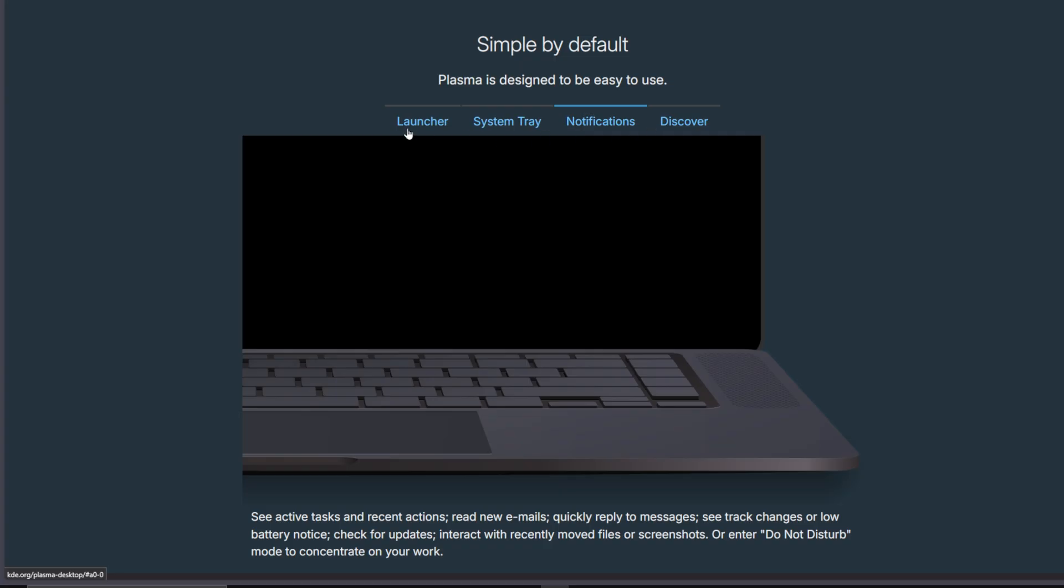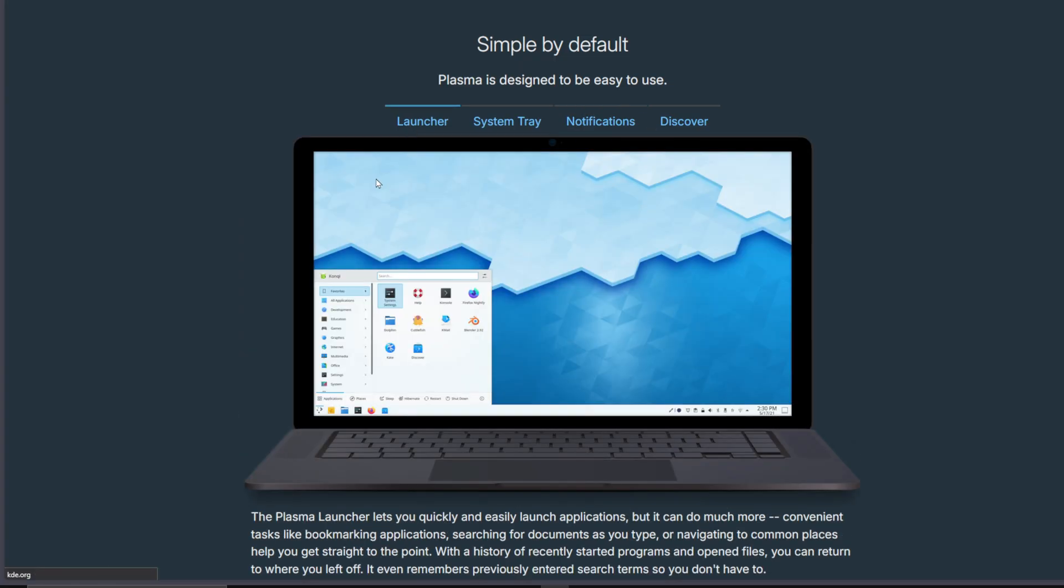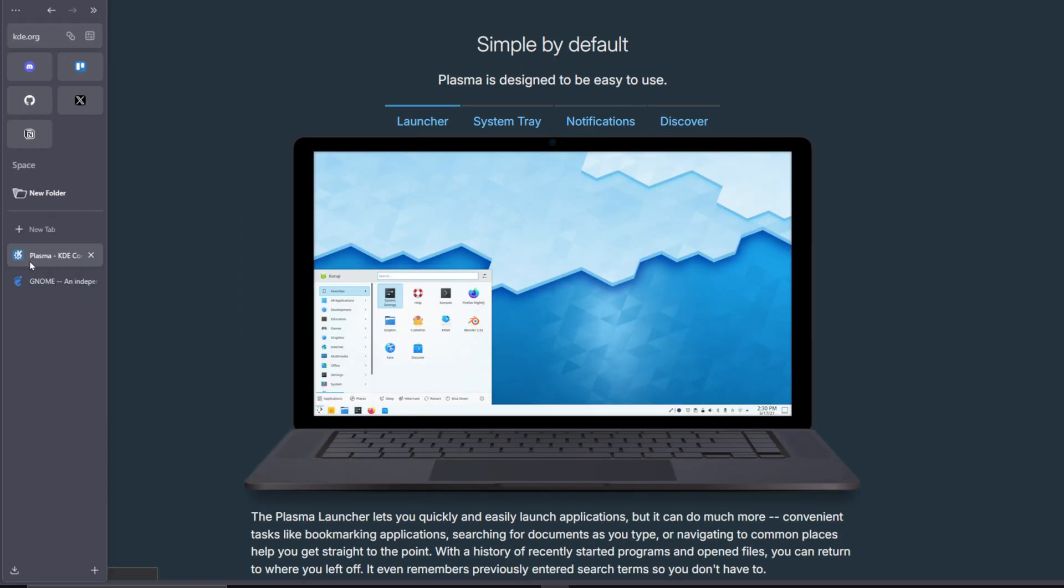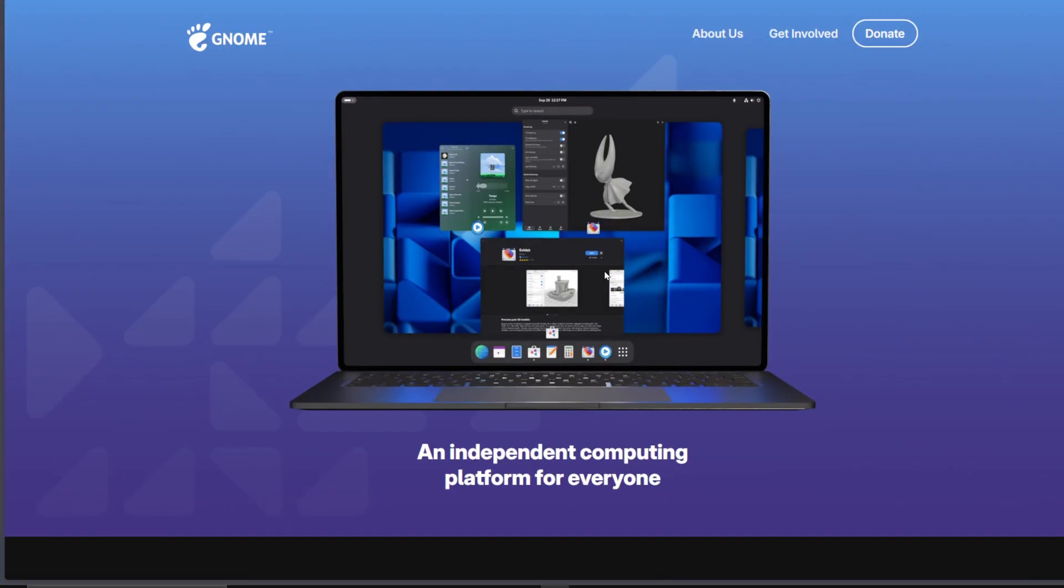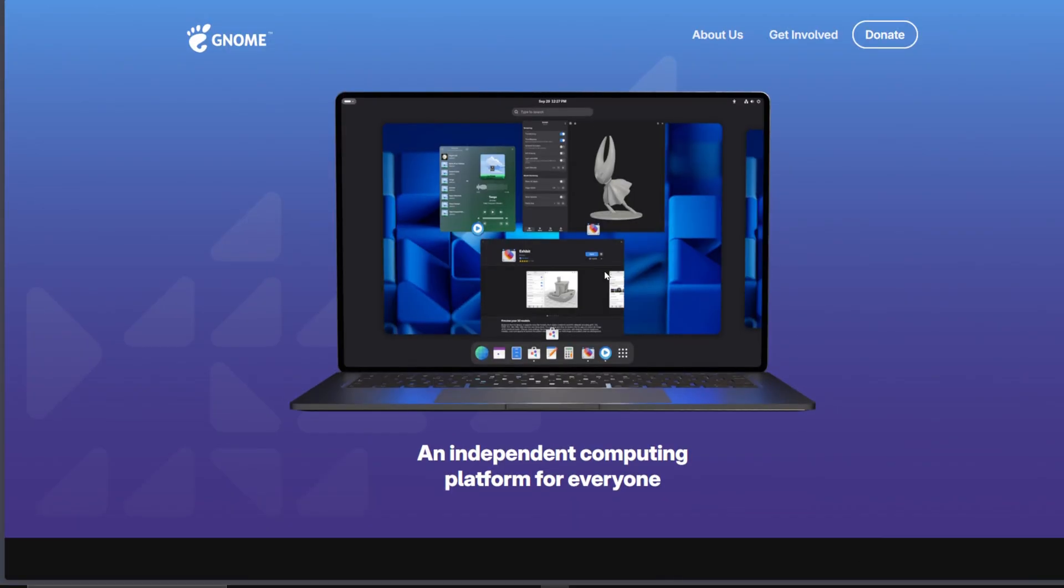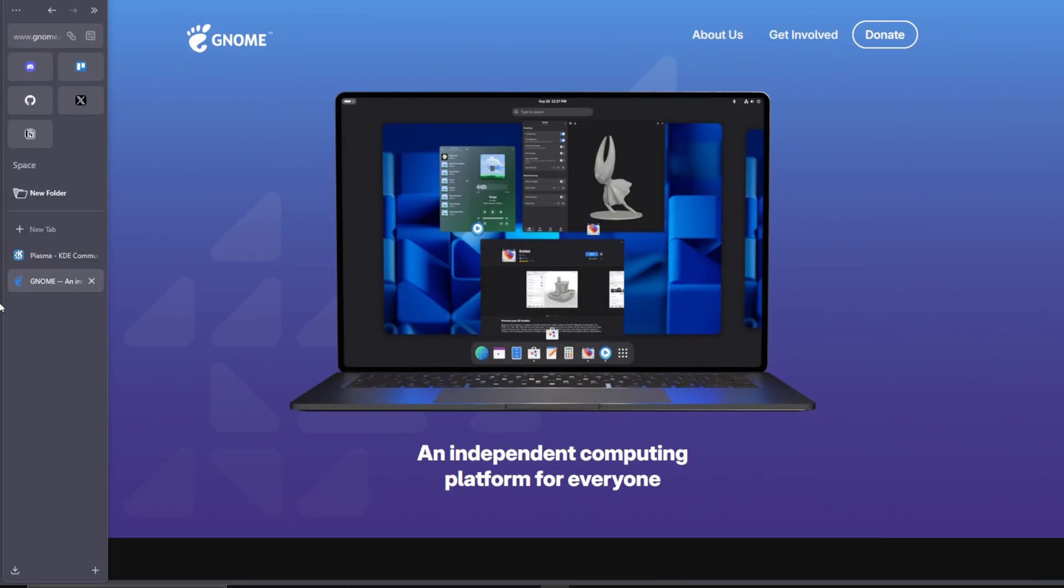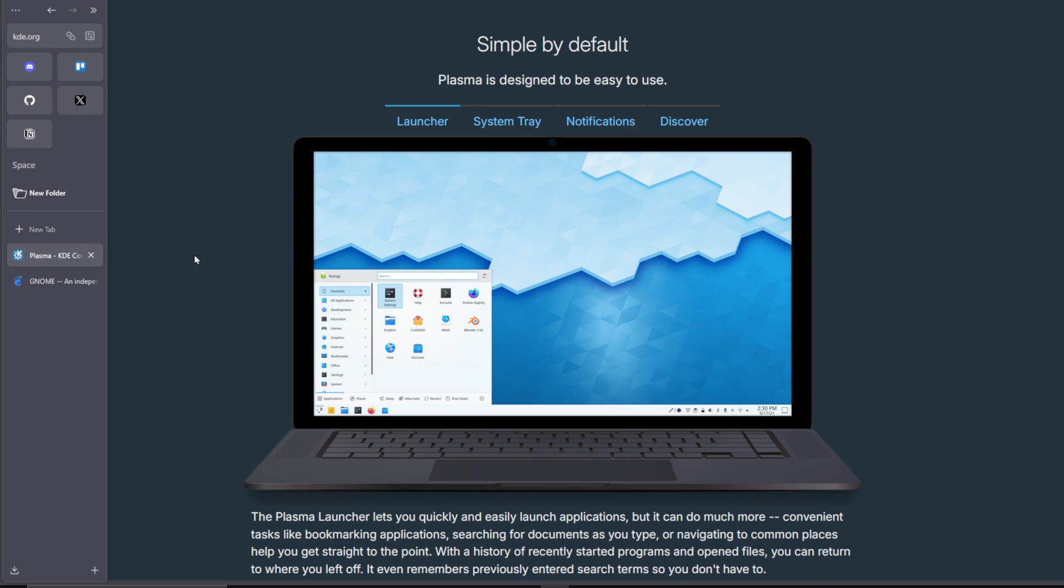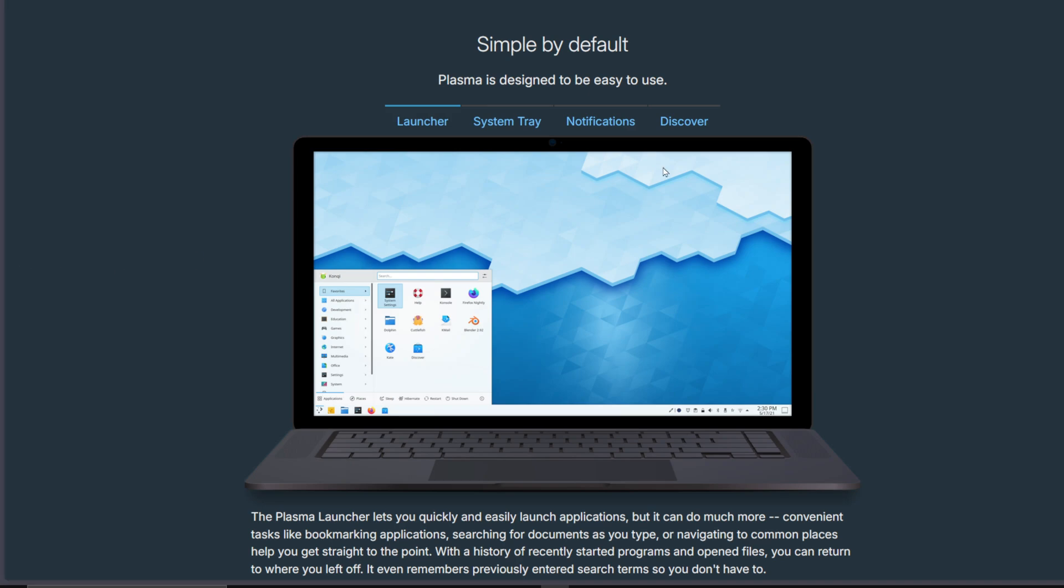So, what's the brutal truth? Gnome is the minimalist perfectionist, made for focus and simplicity. KDE is the creative powerhouse, built for customization and control. Neither is better, they're just built for totally different people.